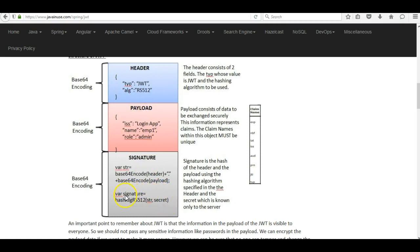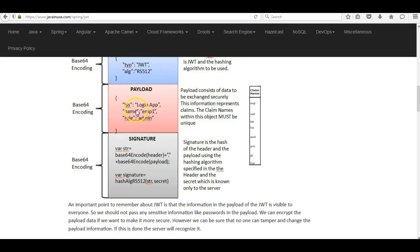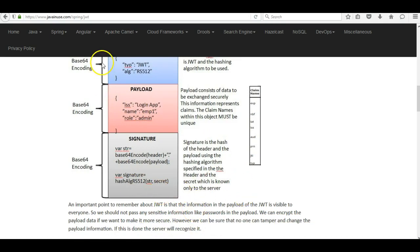An important point to remember about JWT is that the information in the payload is visible to everyone. We should not pass any sensitive information like passwords in the payload. All this information in the JWT is only base64 encoded and not encrypted in any way, so anyone can easily decode it. However, we can be sure that no one can tamper with and change the payload information, because the JWT token is digitally signed.